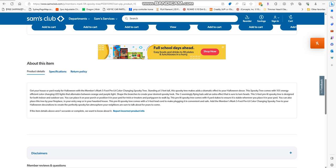You can place it on your porch or position it in your yard for trick-or-treaters and party-goers to walk by. This pre-lit tree comes with four stakes to ensure its stability wherever you place it.